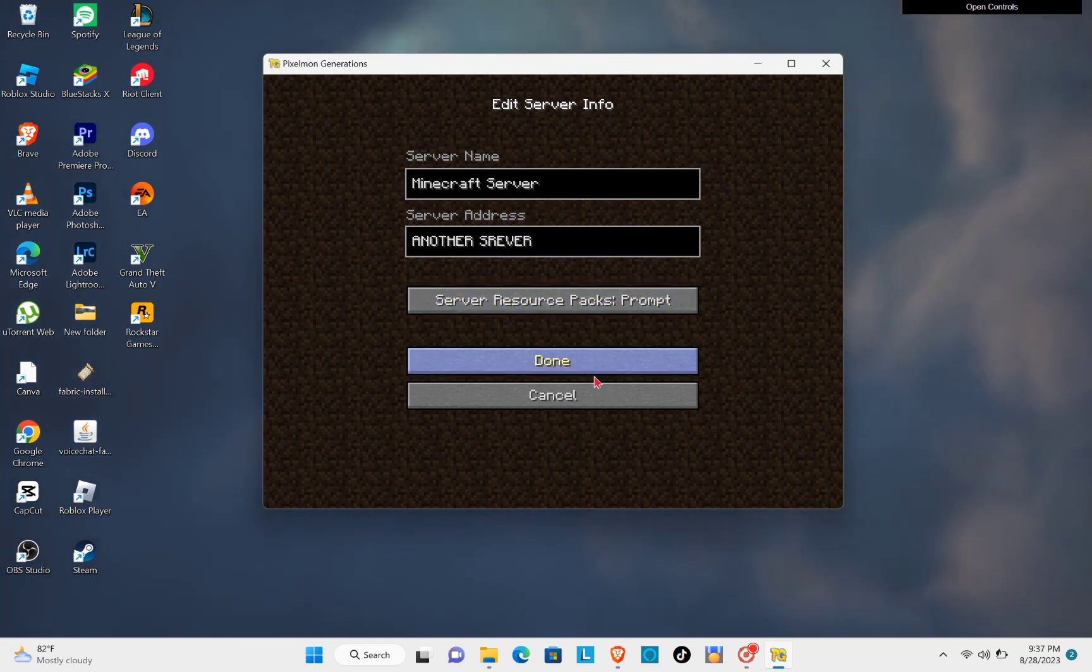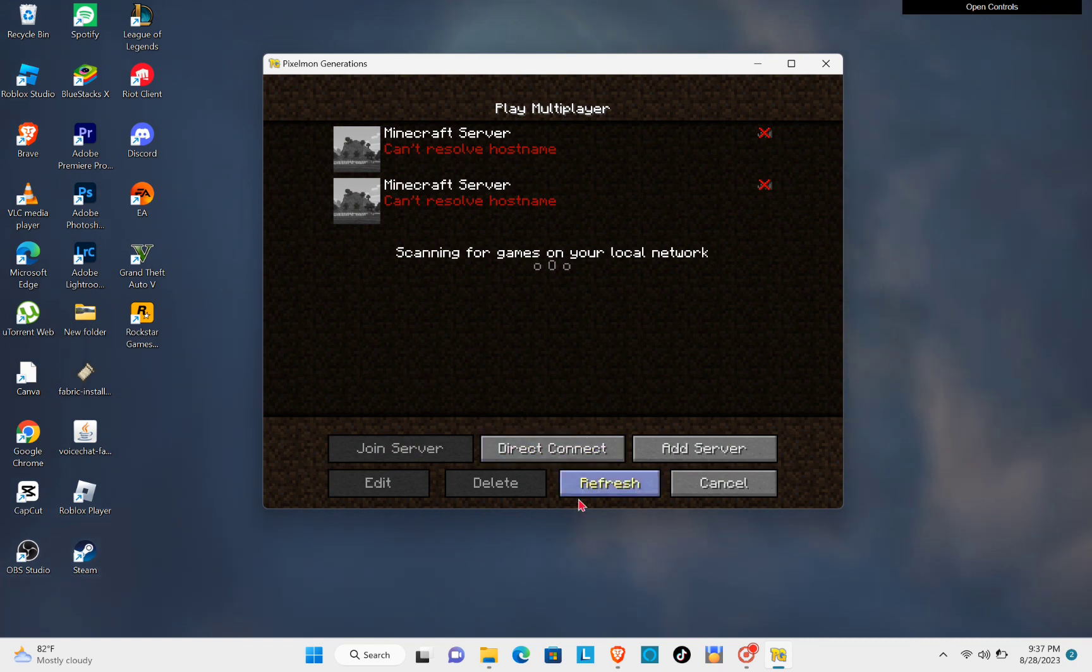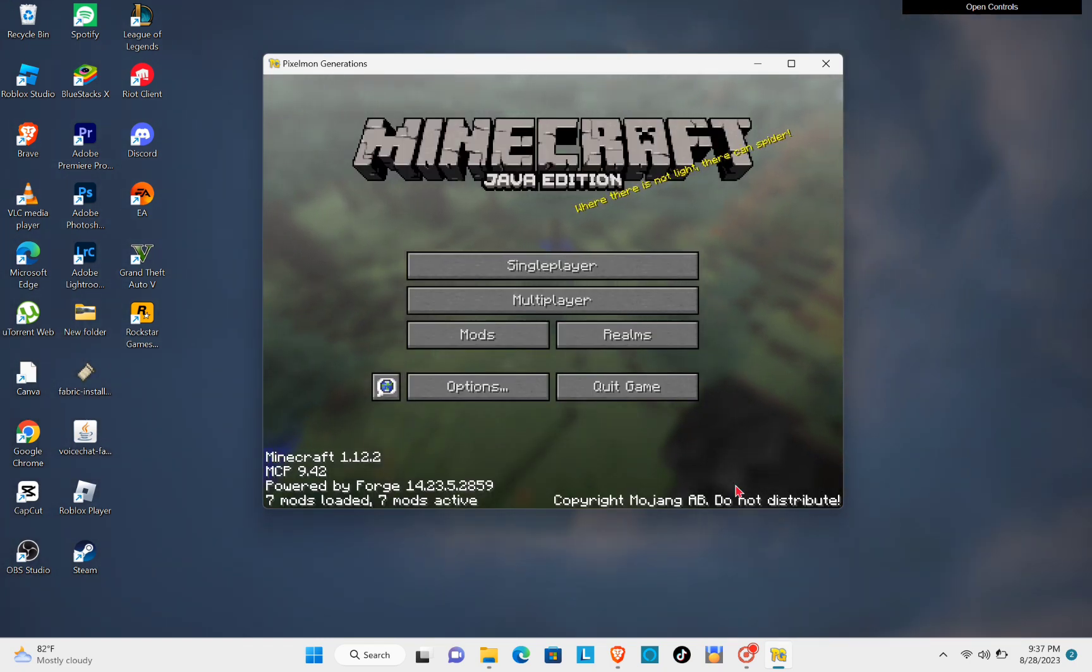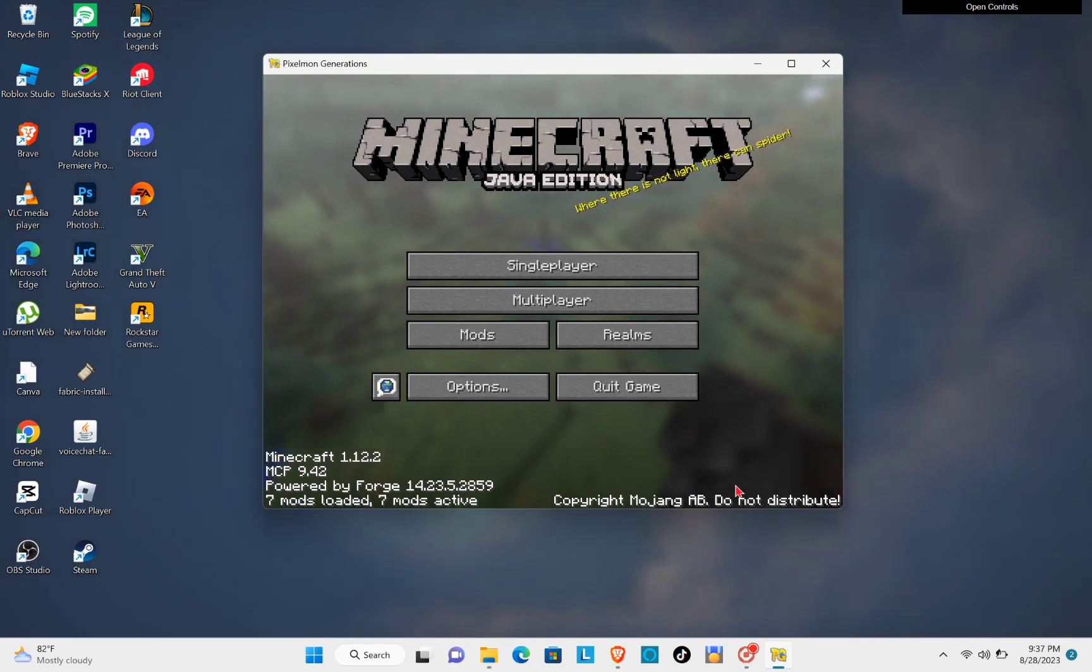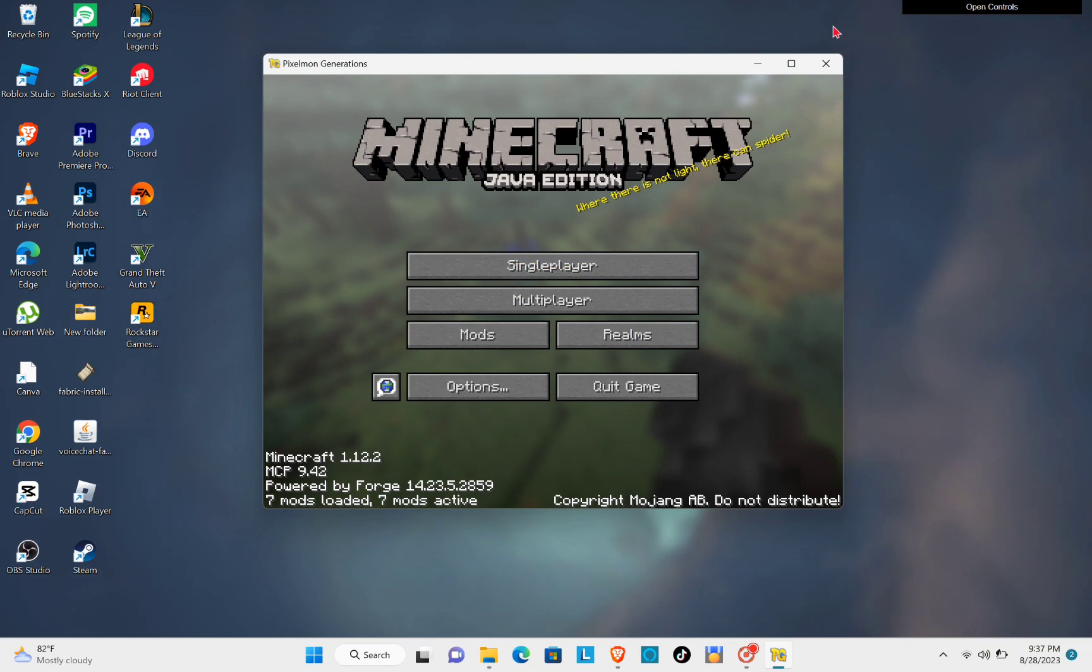Then try joining it. But if it's still not going to work, you can close or restart the Minecraft application.